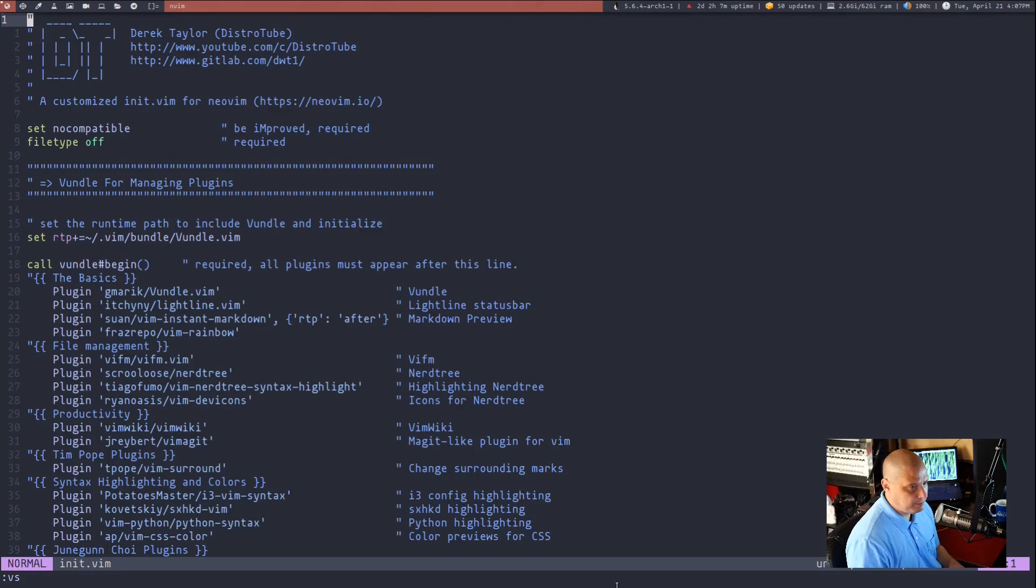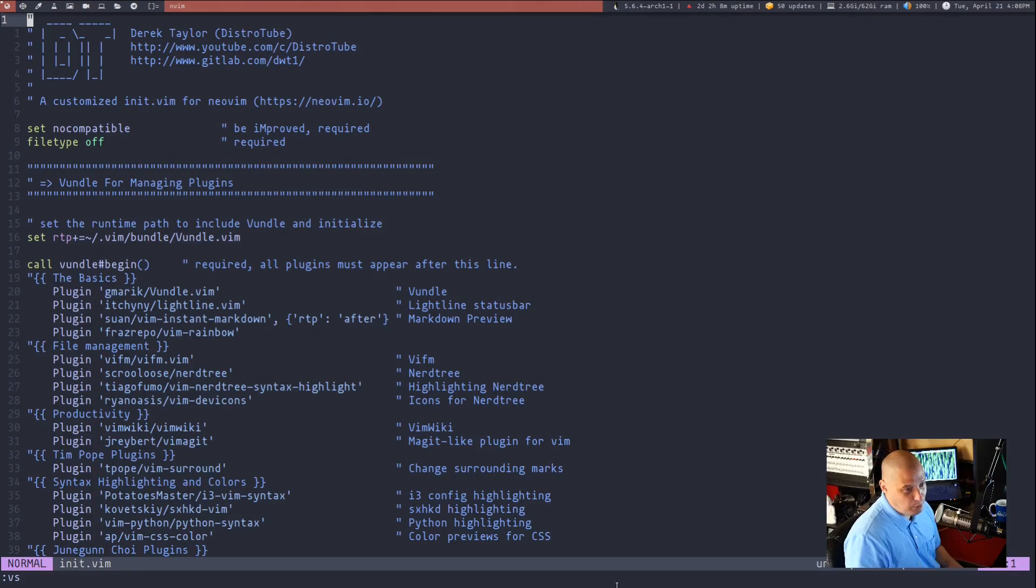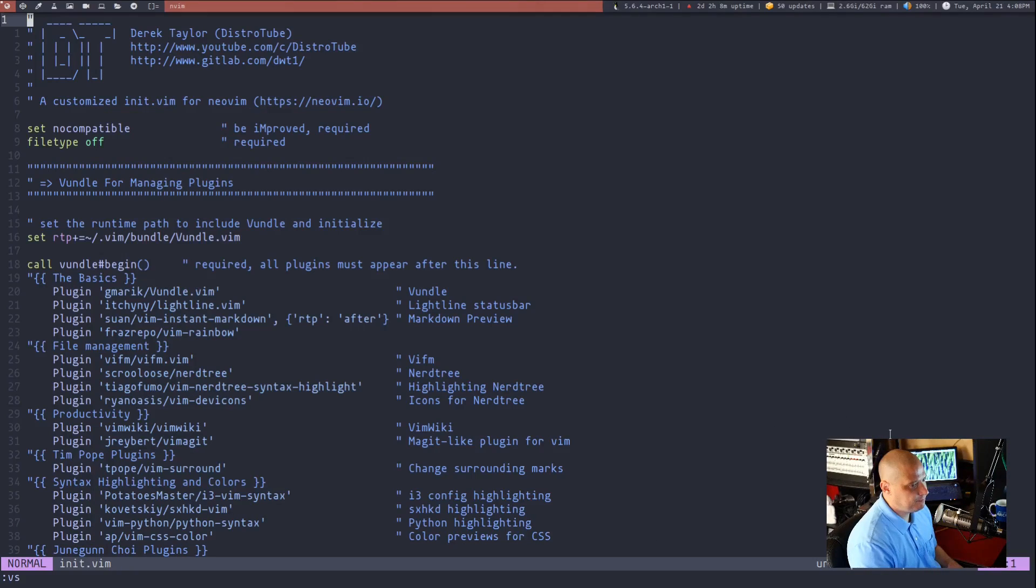And today I want to cover exactly how I remap some of those more complicated key bindings to easier key bindings in Vim, as well as covering some of what you can do with splits that you may or may not be aware of.